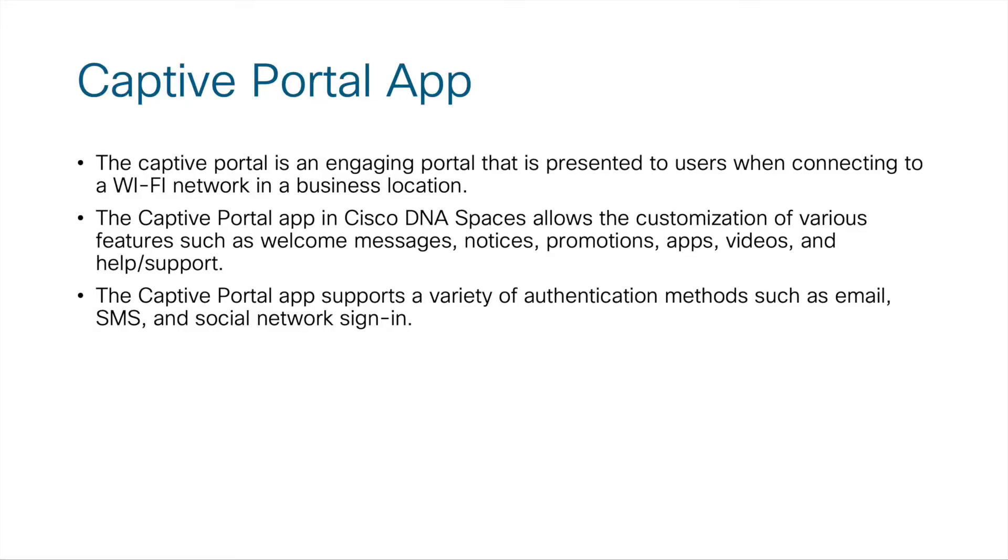The captive portal is an engaging portal that is presented to users when connecting to a Wi-Fi network in a business location. A very typical use case for this is when a number of users are connecting to a public Wi-Fi network within a fixed area such as a mall.